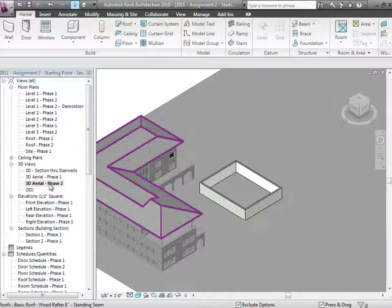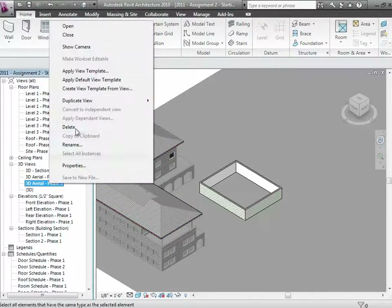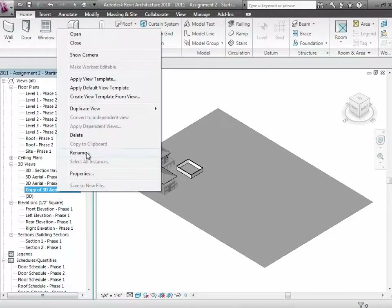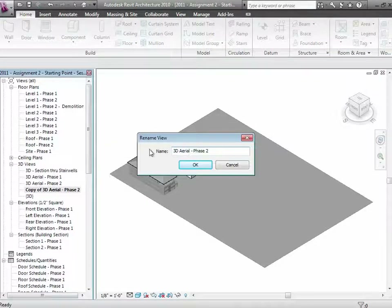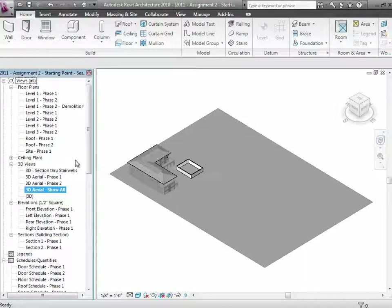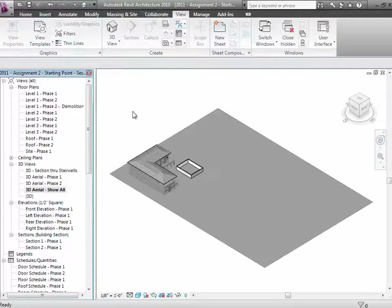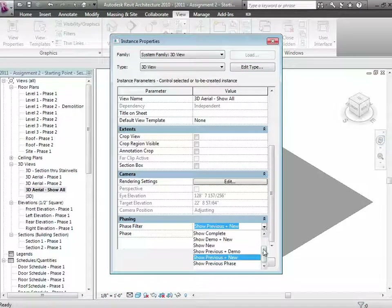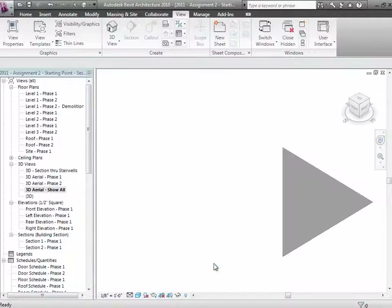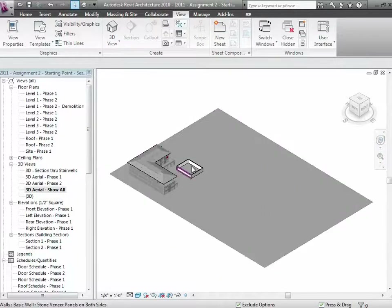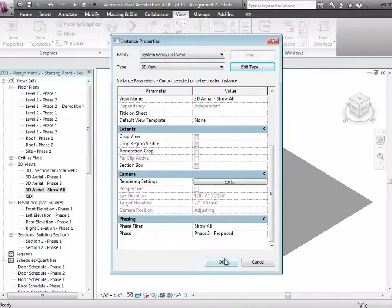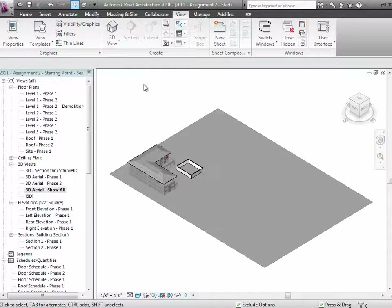If you want to show them both evenly, I'll duplicate a 3D Aerial view and give it a new name like '3D Aerial Show All.' This is going to have a property too — we'll go to view properties and way down at the bottom you can choose 'previous plus new' or 'show all.' The current 'show all' filter shows new things by category in their natural color, but existing and demolished things are overridden and grayed out. So I'm going to create a new filter called 'Show All Evenly.'